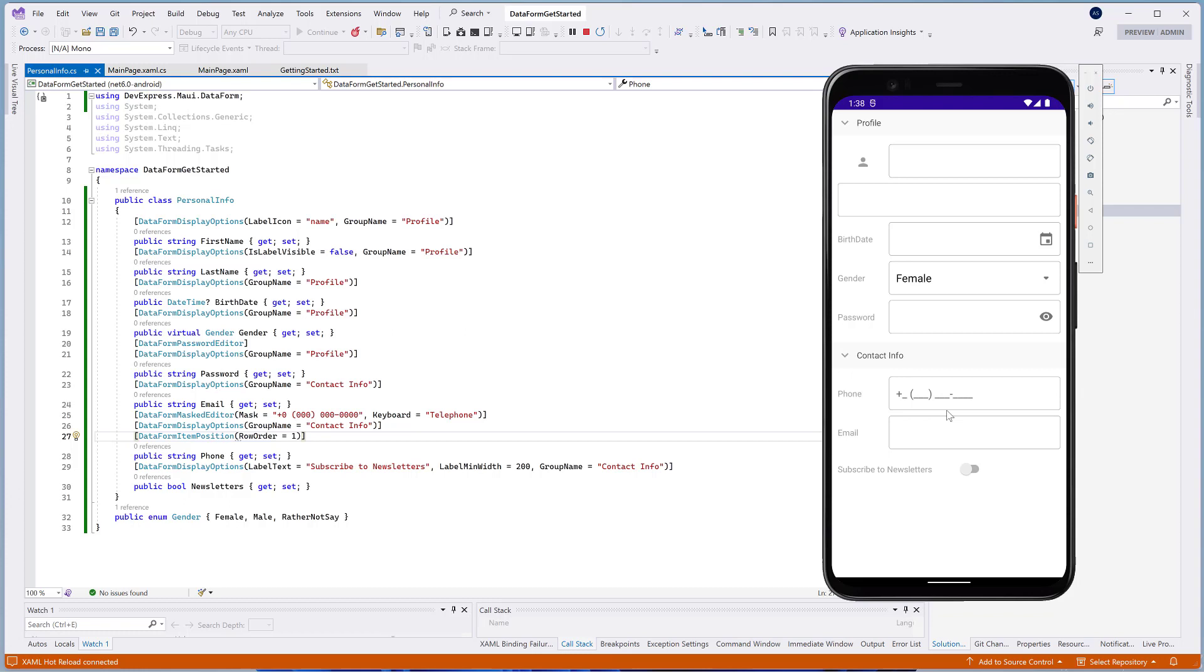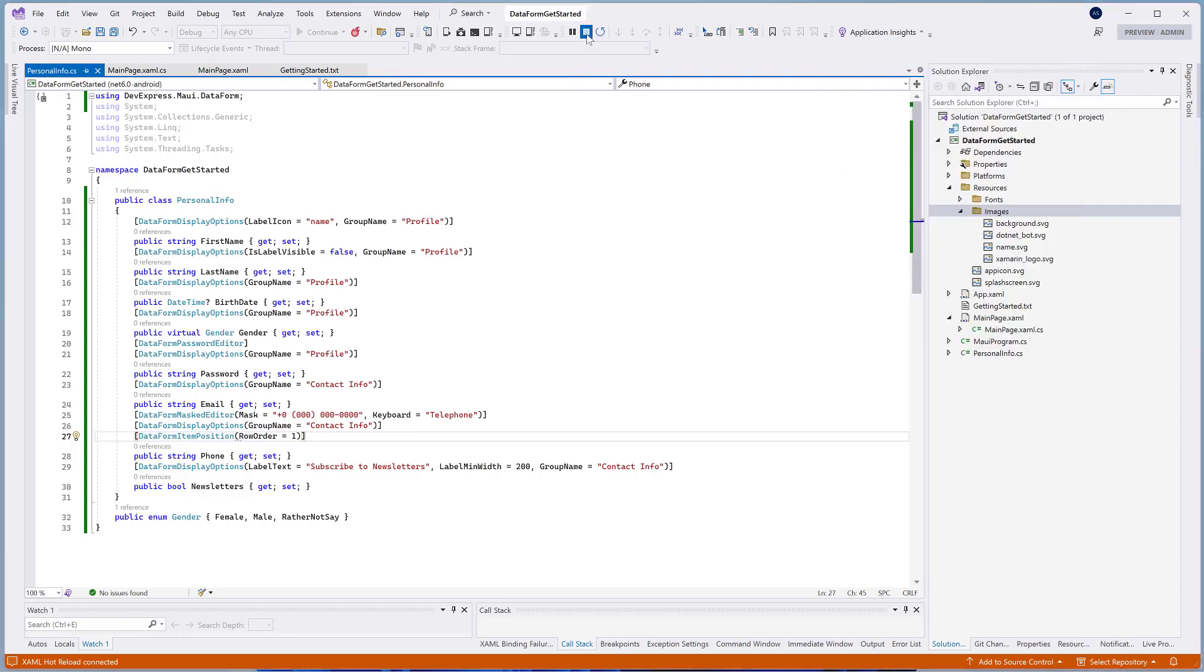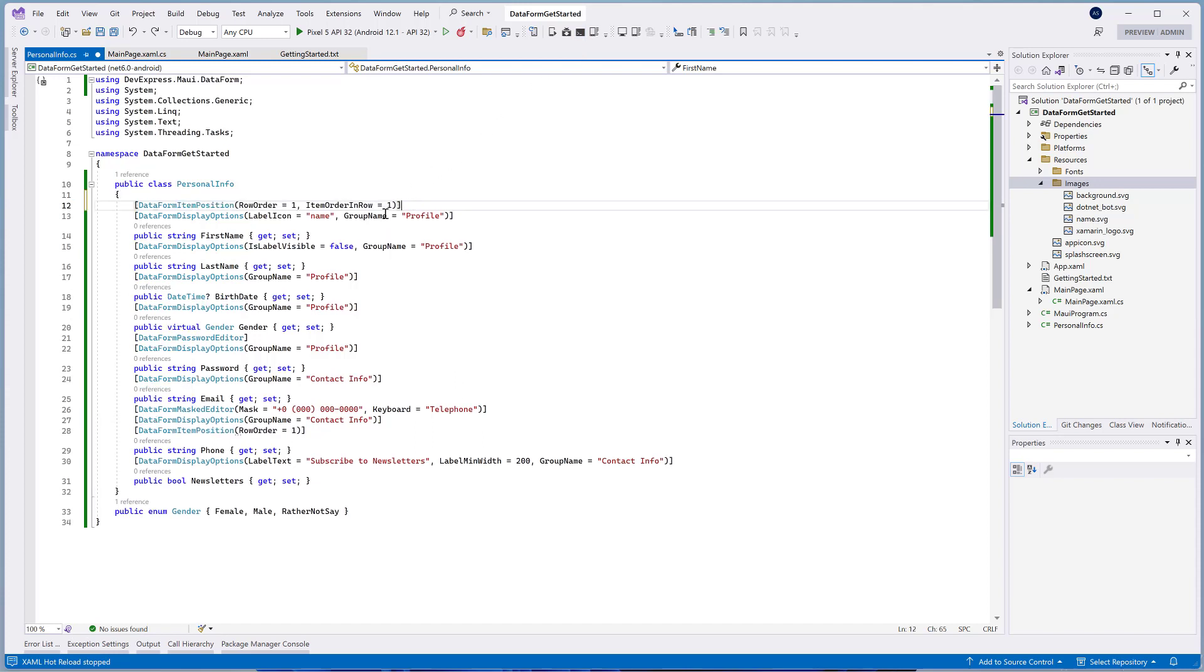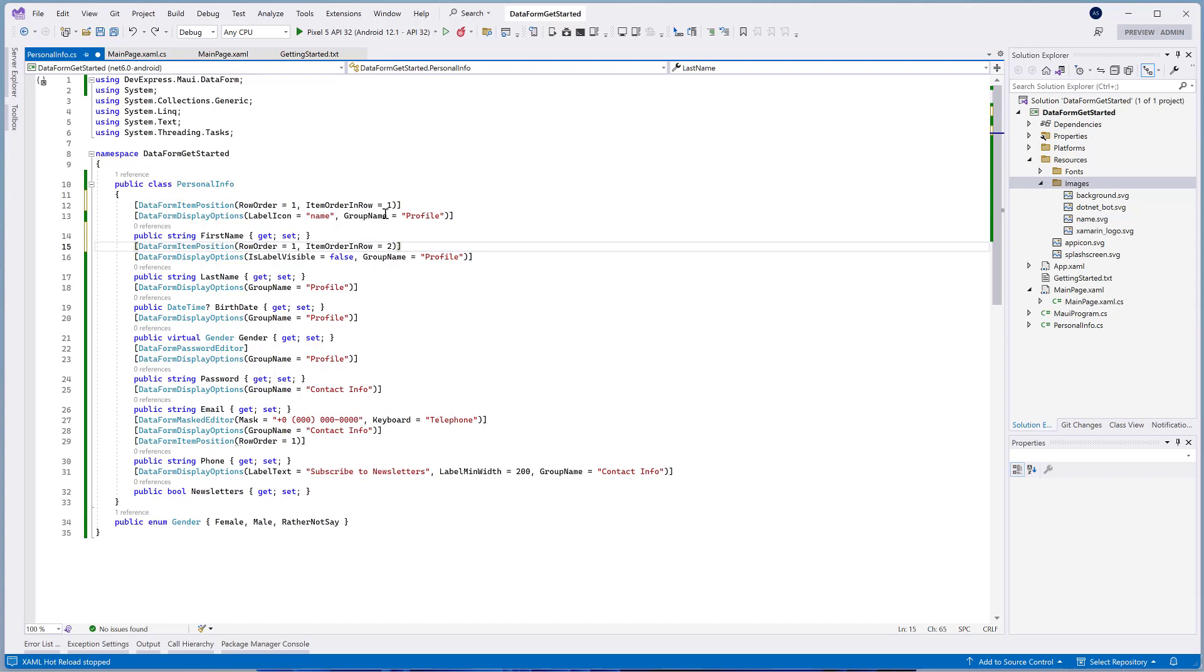The DataFormItemPositions attribute allows you to display multiple editors in one row. To do that, set the RowOrder property to the same value for all of the editors that you want to display on one line and then ItemOrderInRow for these editors. The latter property specifies the order in which these editors are displayed within the line.